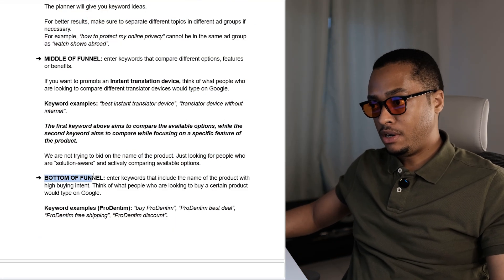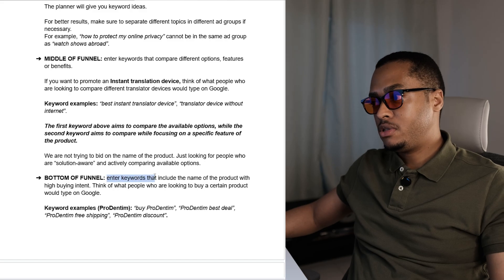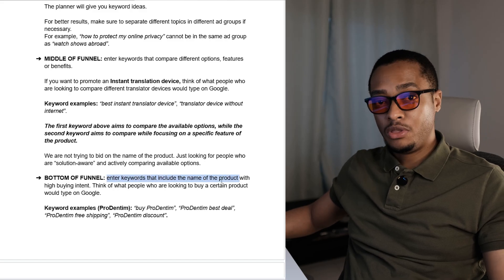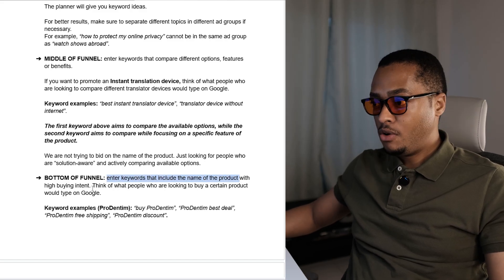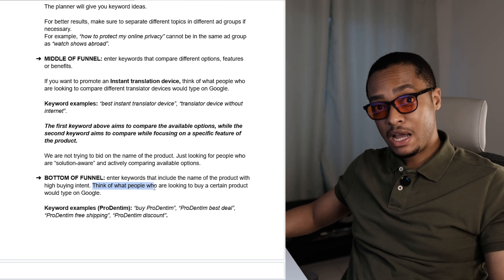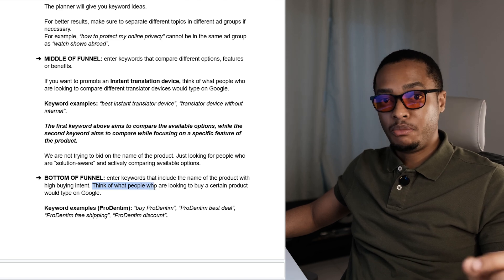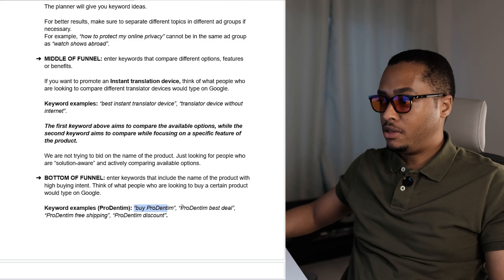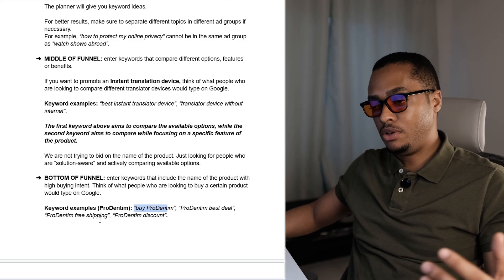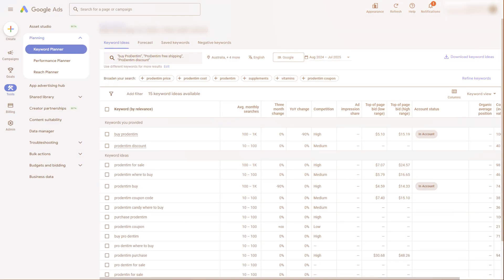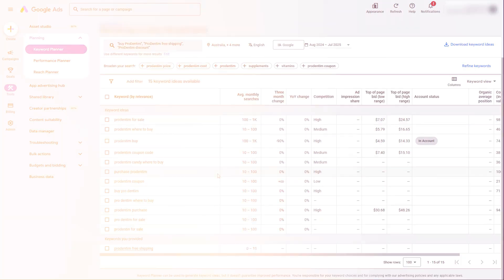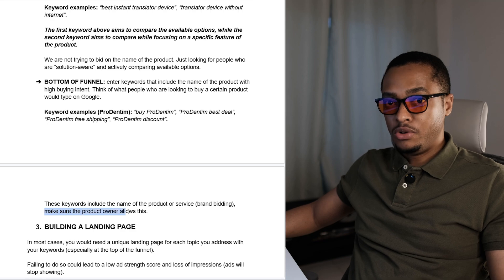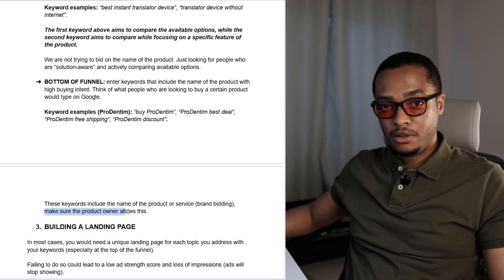Now moving to the bottom of the funnel, you will simply enter keywords that include the name of the product with high buying intent. Think of what people looking to buy a certain product would type on Google. For example: buy Prodentim, Prodentim best deal, Prodentim free shipping, or Prodentim discount. These keywords will always include the name of the product or service — that's why it's called brand bidding. And you have to make sure that the product owner allows this type of marketing.